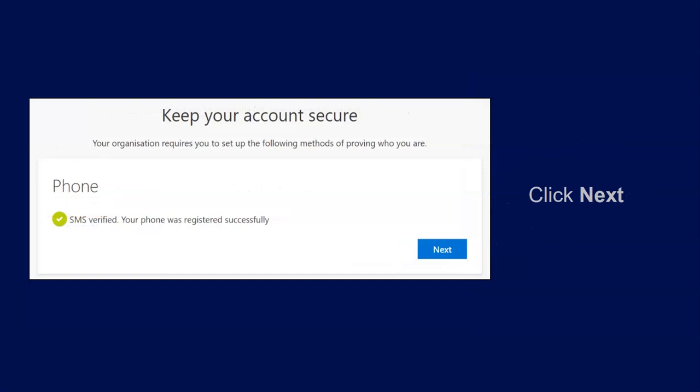You should receive confirmation that your phone is registered successfully. Now click Next.